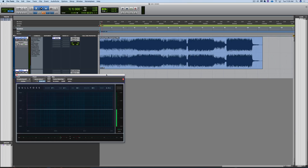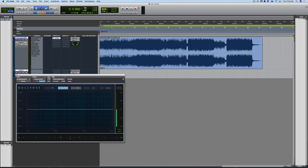Let's reset the parameters on Gullfoss back to their original state, which can be done by holding down Option and clicking. We'll go to the beginning of the session and hit play. This is a track that I mixed called Stargazing by the band Pushing Static. Here we go.